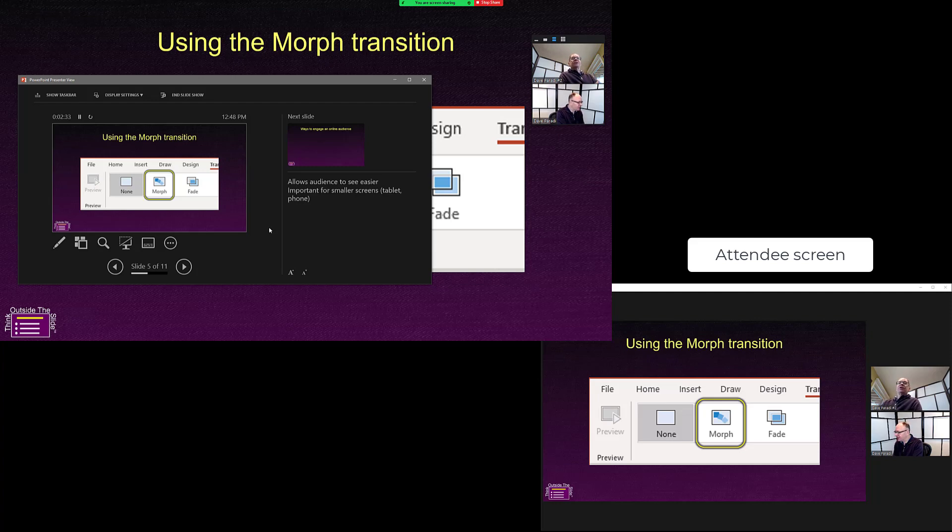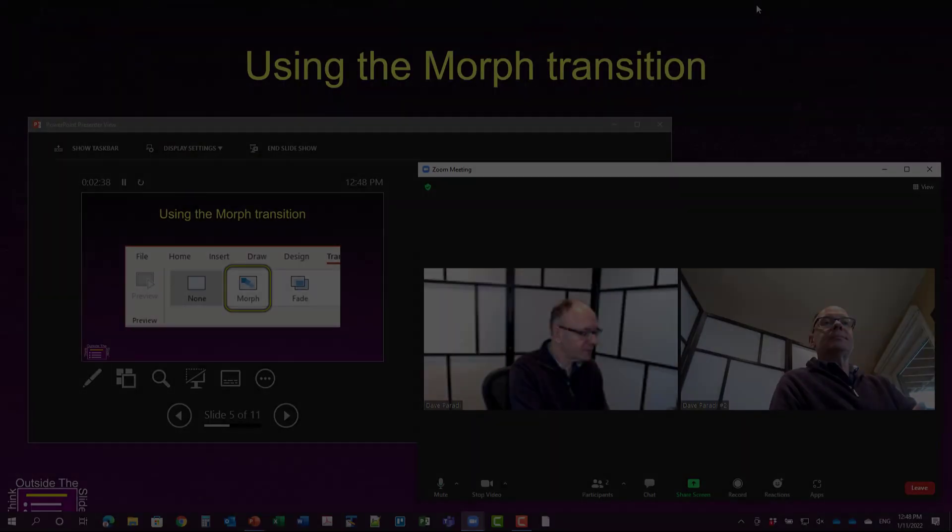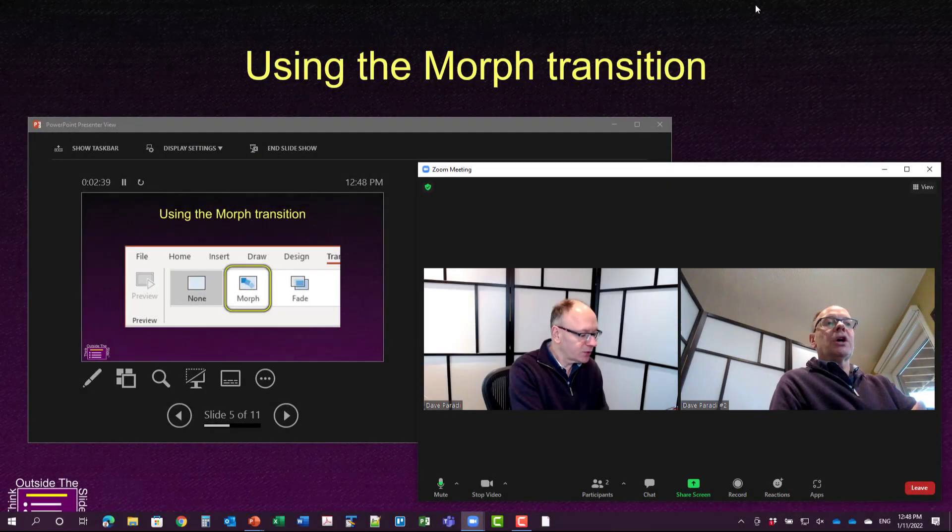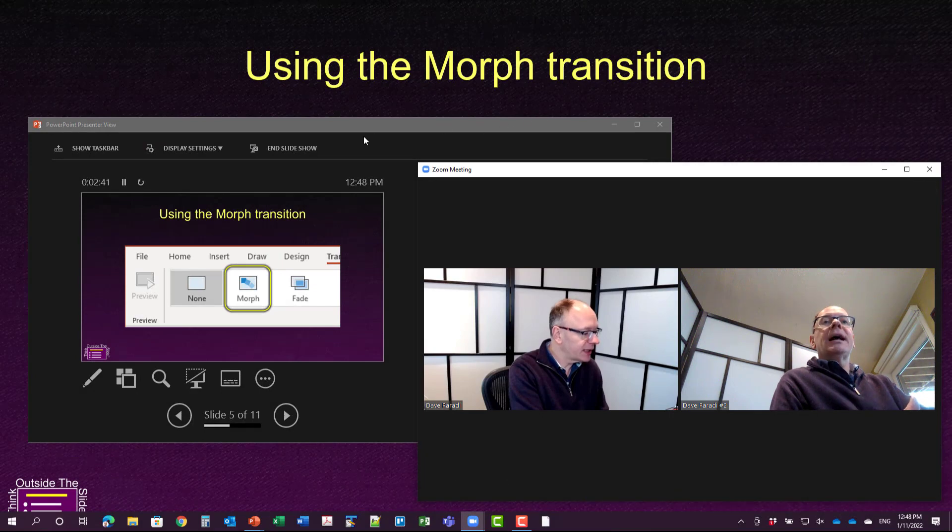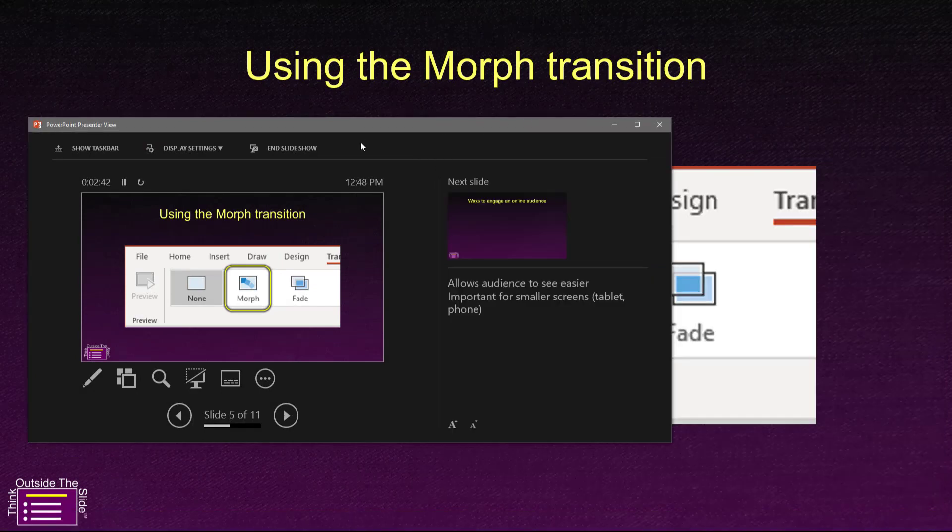When you're done your presentation, simply stop sharing in Zoom the normal way that we stop sharing. Once we've stopped sharing, we're back into the Zoom meeting. I can go back to Presenter View and say, end the Slideshow.